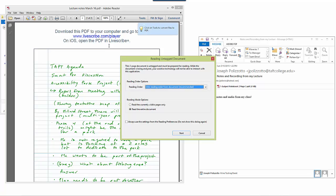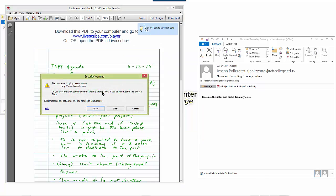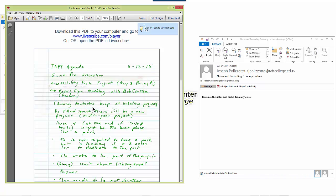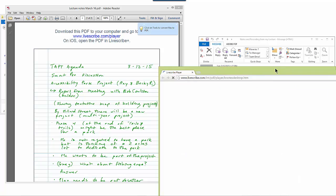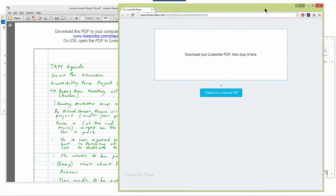There's a link at the top of the file to the internet. And if I click on that, it'll ask me whether I want this PDF document to connect to the Livescribe player website. And I'm going to say allow. And now my web browser should open up with Livescribe player.